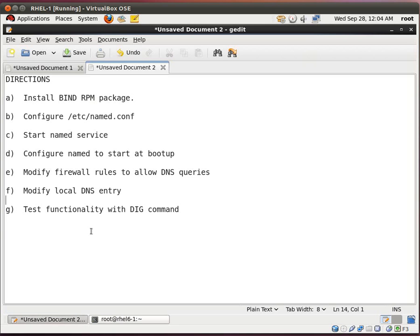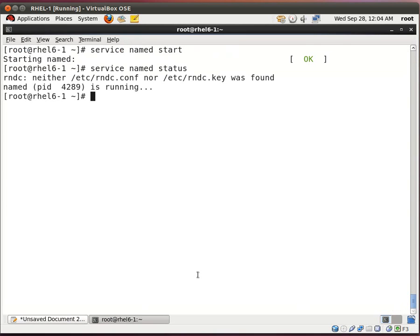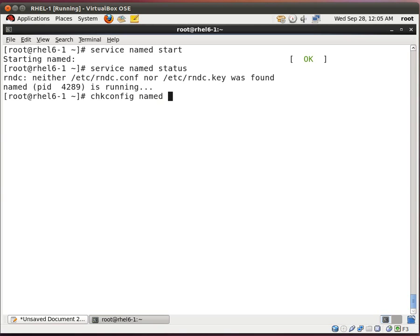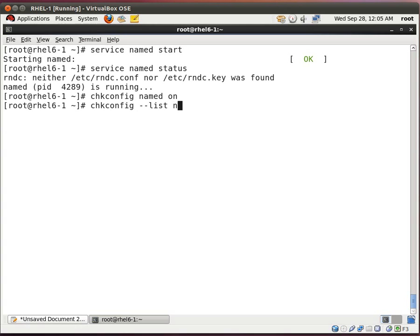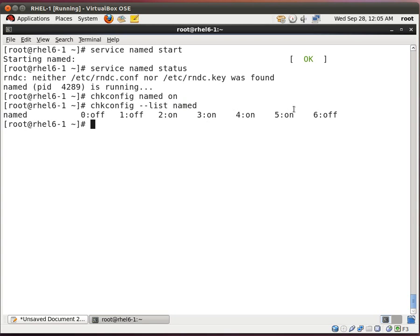So next thing we want to do is configure named to start at boot up. So this is important in case the server reboots on accident or some patching. It's good to configure this. You want to make sure that your DNS server is running when the system boots up. So we do chkconfig named on. And then to check it, we do chkconfig --list named. And you see that run levels 3 to 5, it's running, it's on. So that's a good thing.